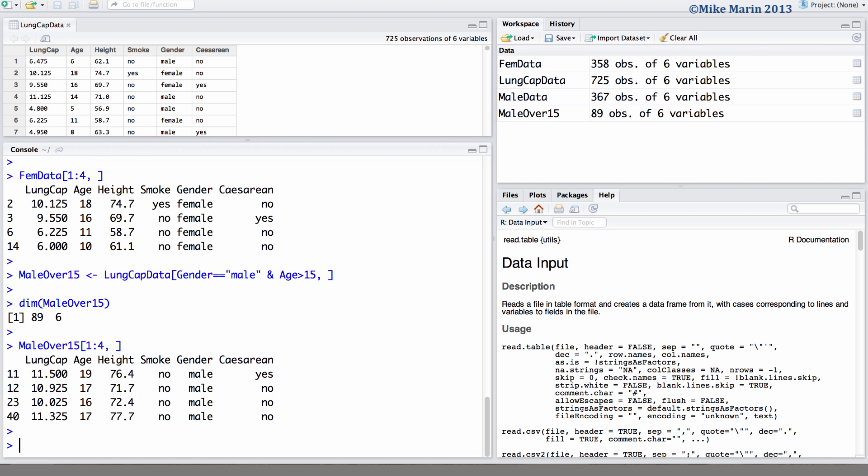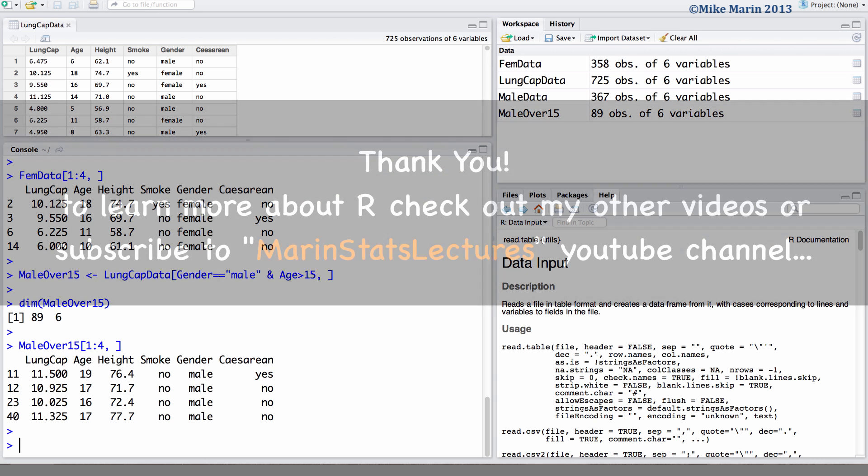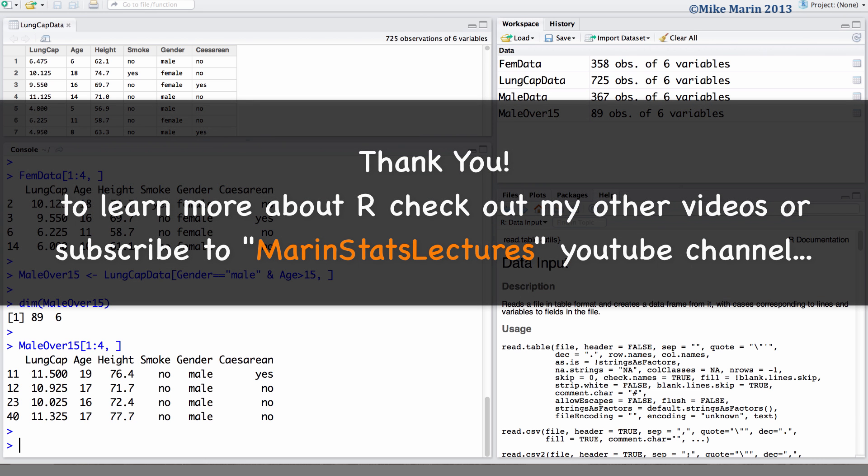In the next video in this series we'll introduce the use of logic commands in R as well as a few other random commands. Thanks for watching this video and make sure to check out my other instructional videos.